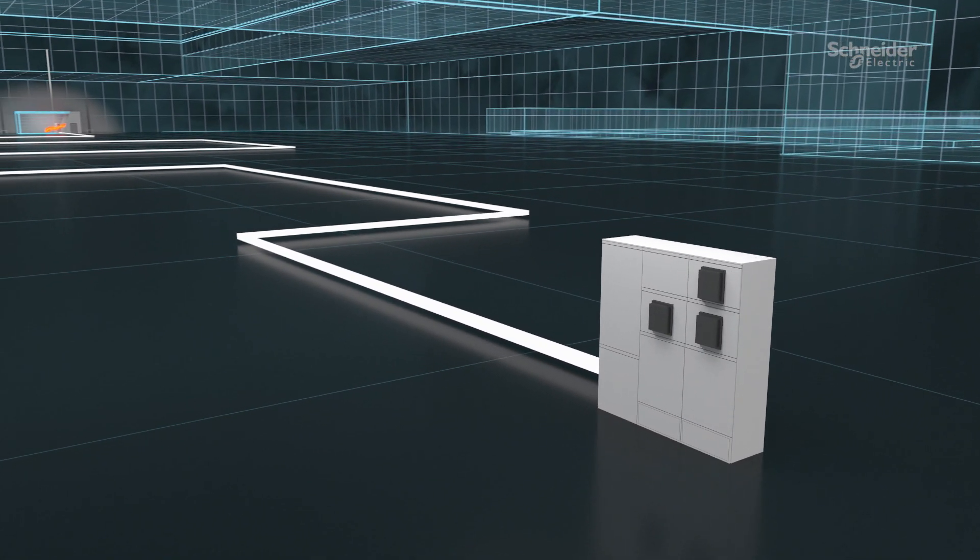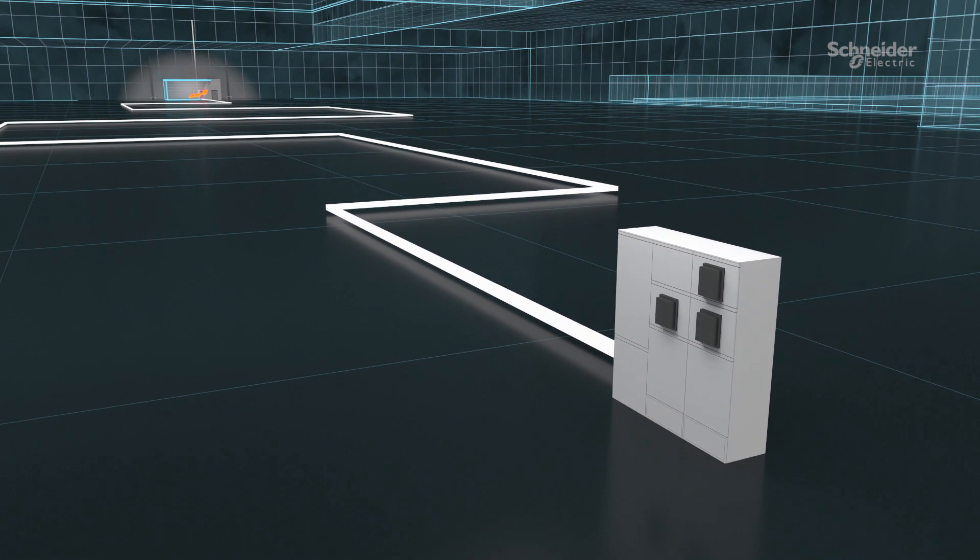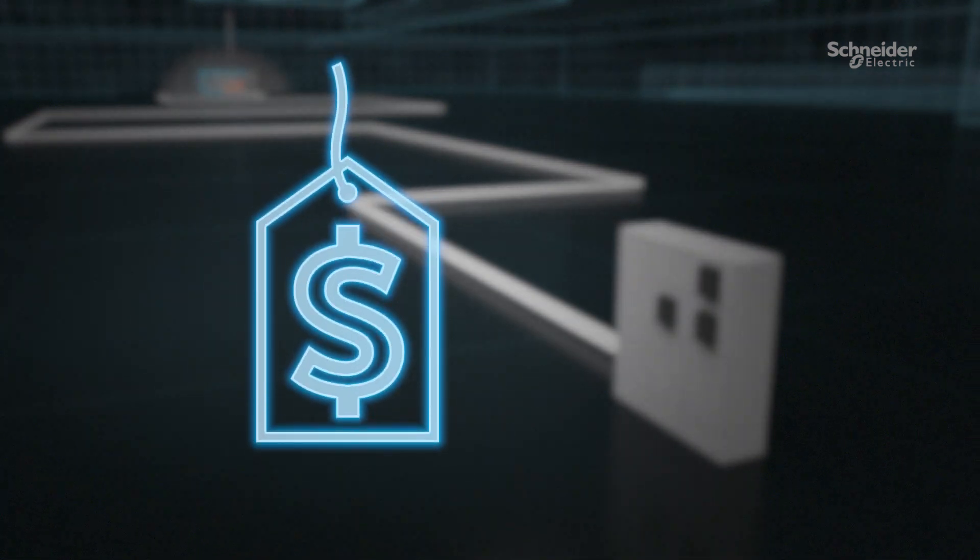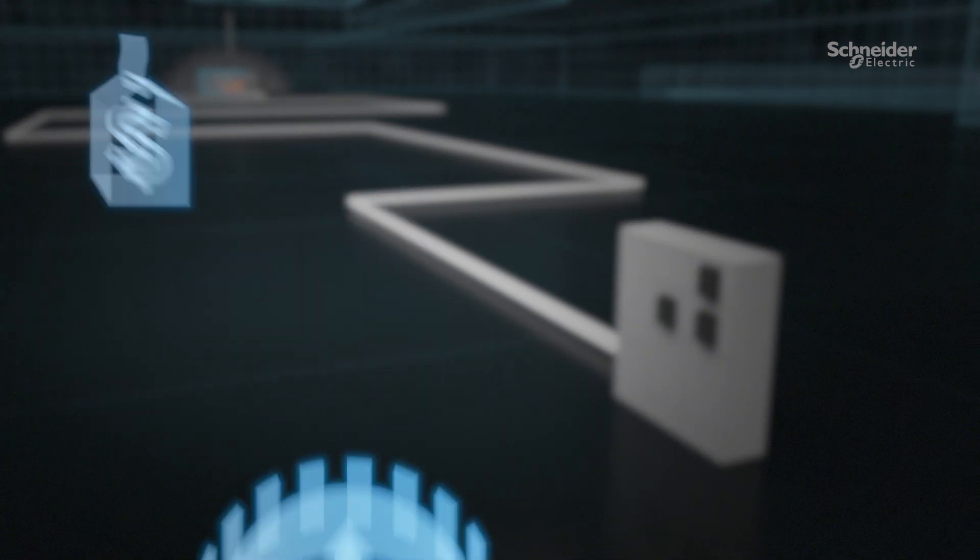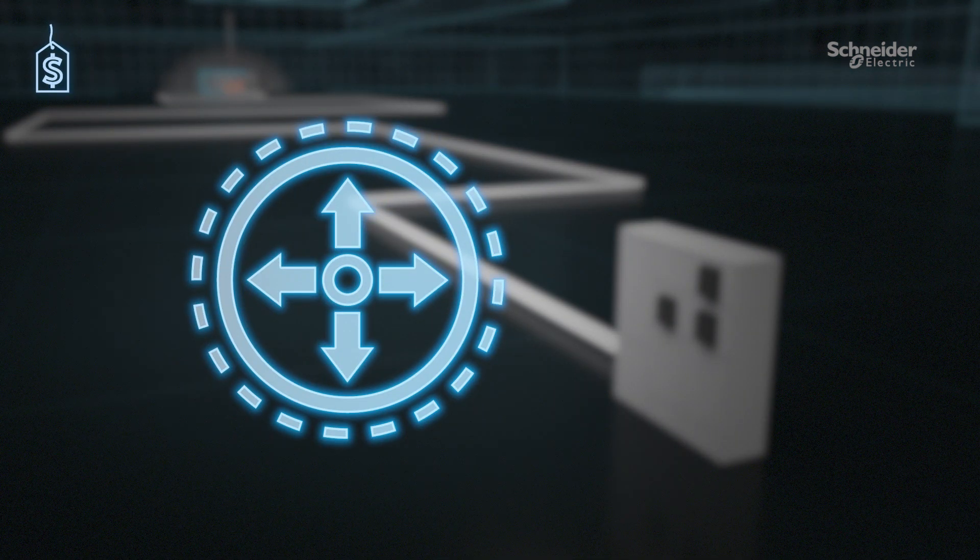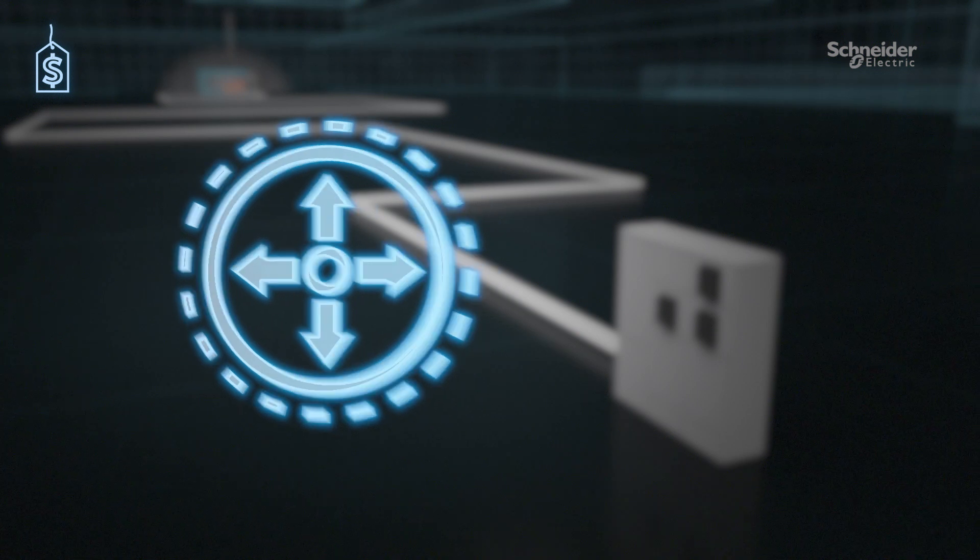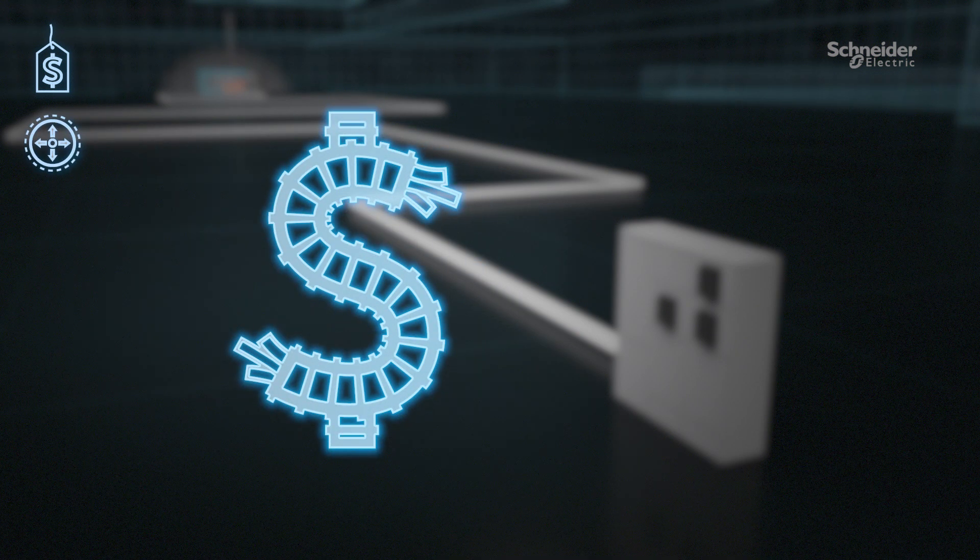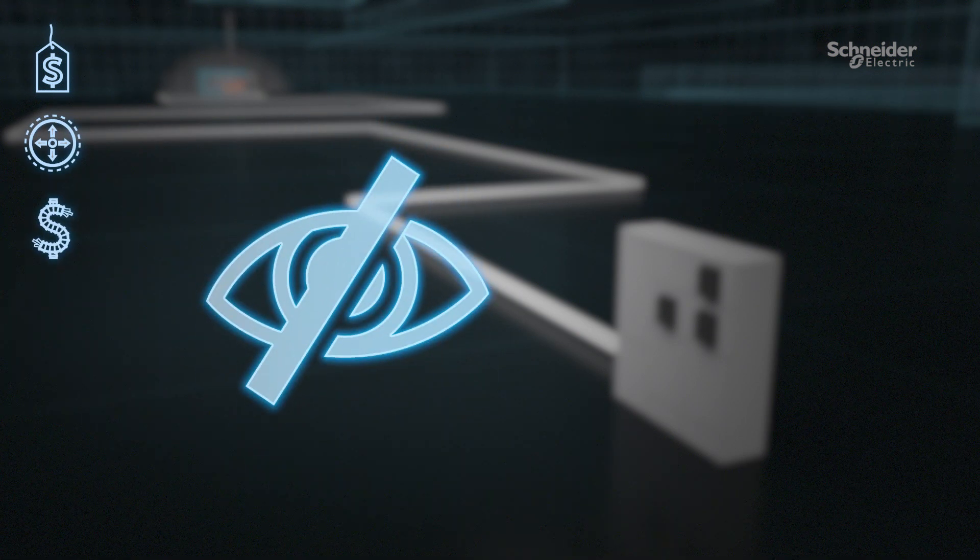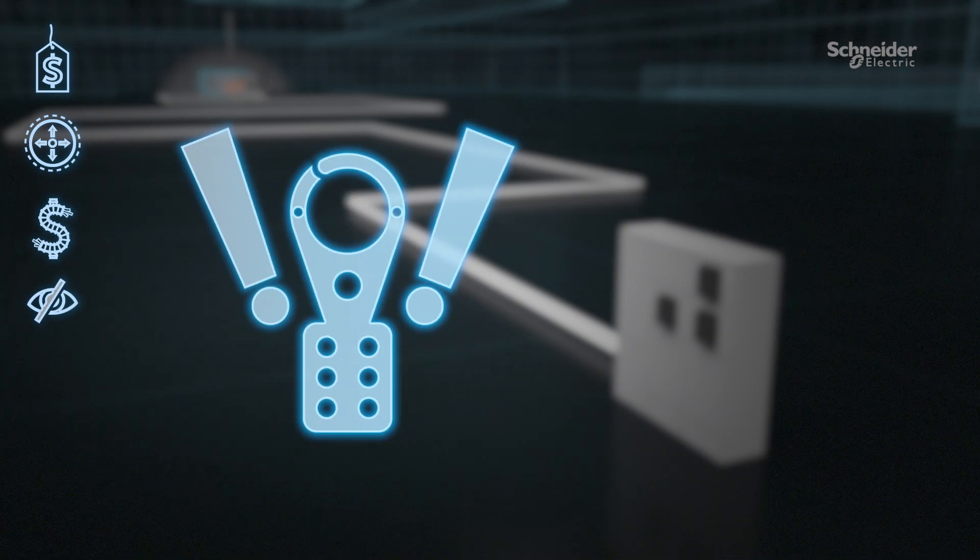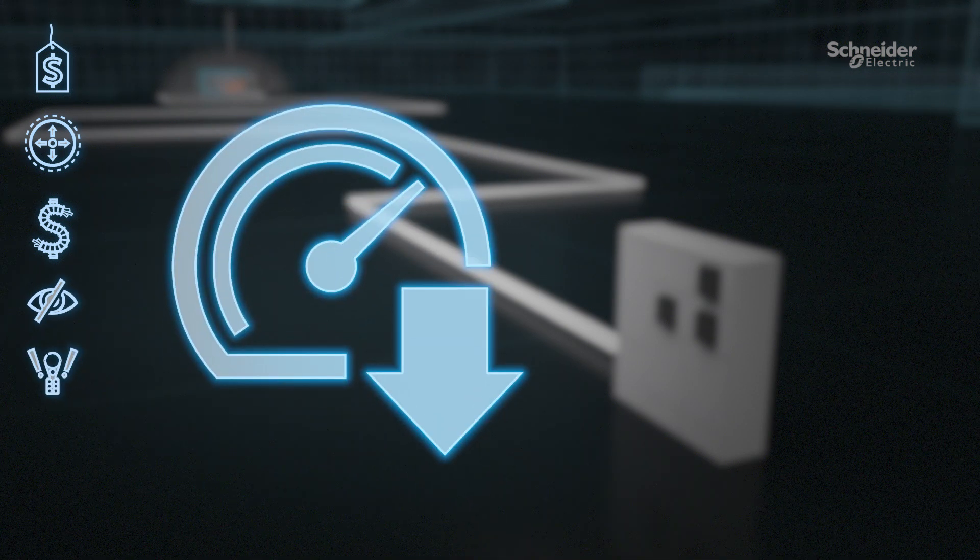This solution, while effective, has its drawbacks. For one, it's expensive, requiring real estate in the facility that could be used for other purposes. Add to that the cost of conduit and materials to run power to the lineup, less visibility, lockout-tagout complications, and a host of other inefficiencies.